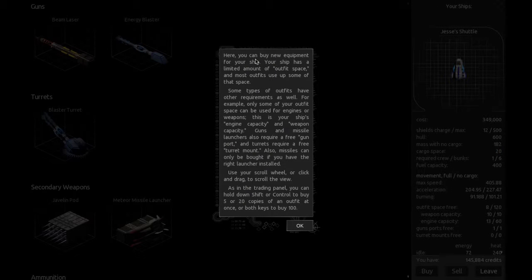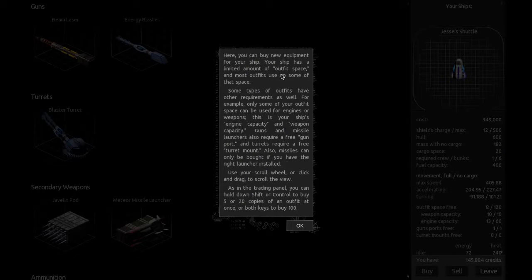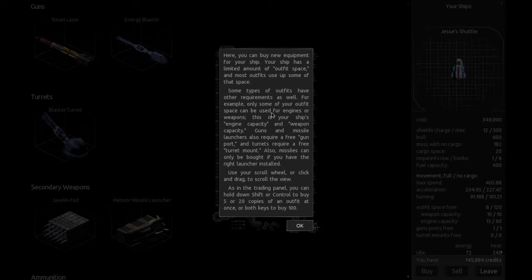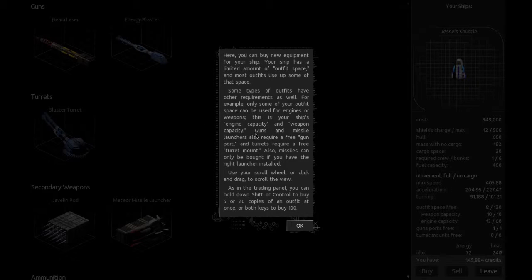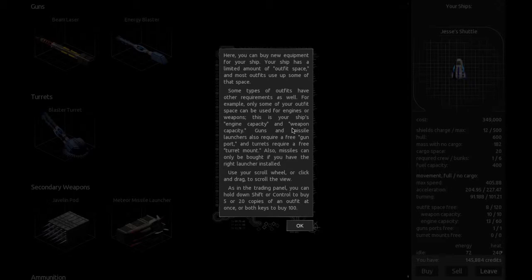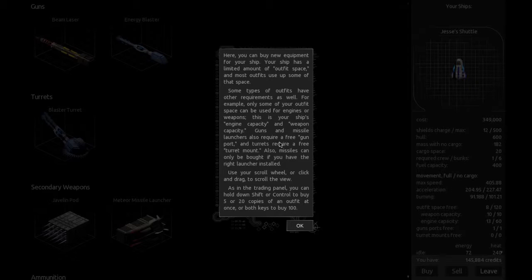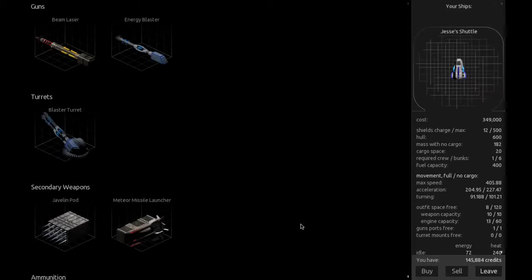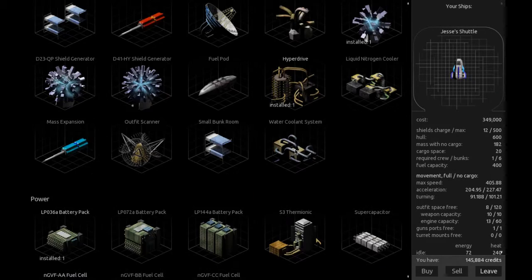Sure. So let's look at our outfitter. Here you can buy equipment for your ship. Ship has a limited amount of outfit space. Some types of outfits have other requirements as well, like engine and weapon capacity. Guns and missile launchers also require a free gun port, and turrets require a free turret mount. Missiles can only be bought if you have the right launcher installed.